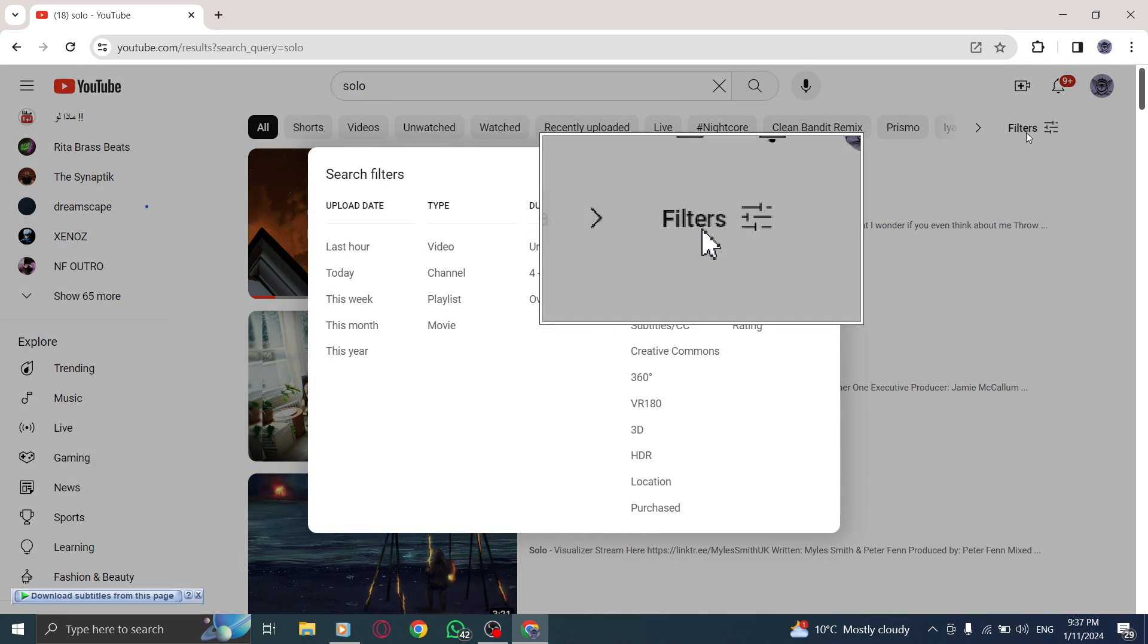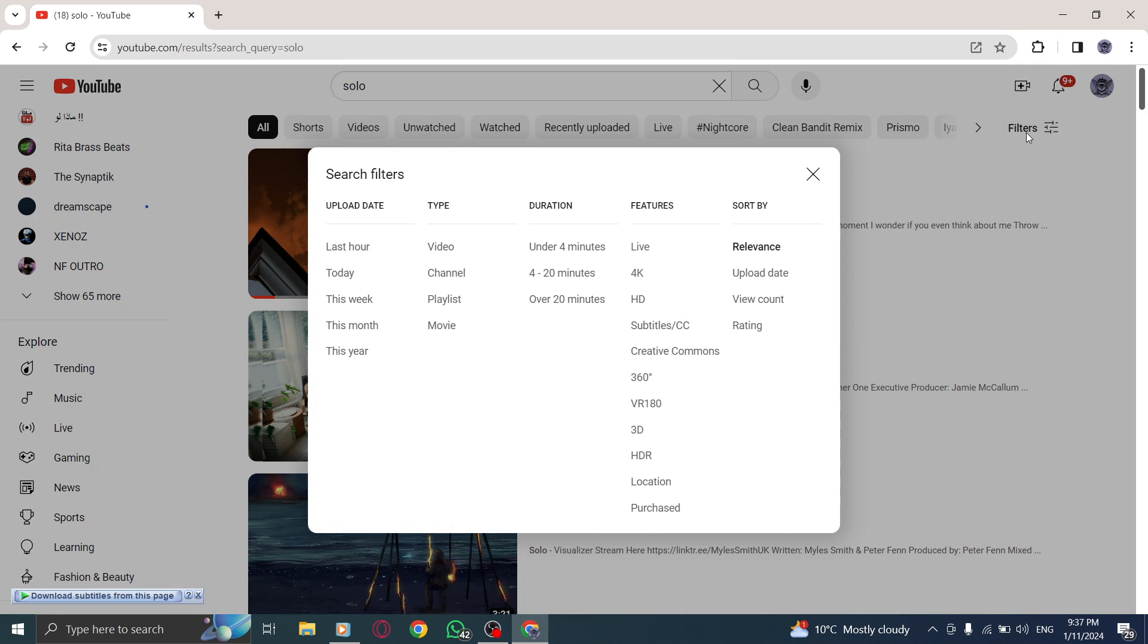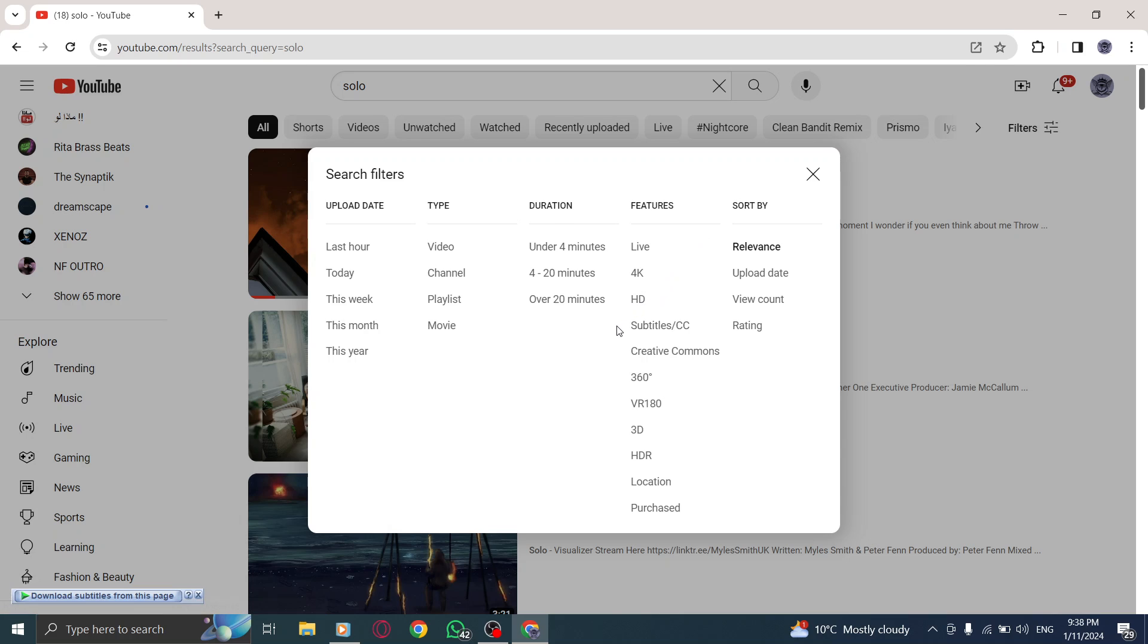Step 4. From the available filters, choose the channels filter. This will narrow down the search results to show only channels that align with your search criteria.